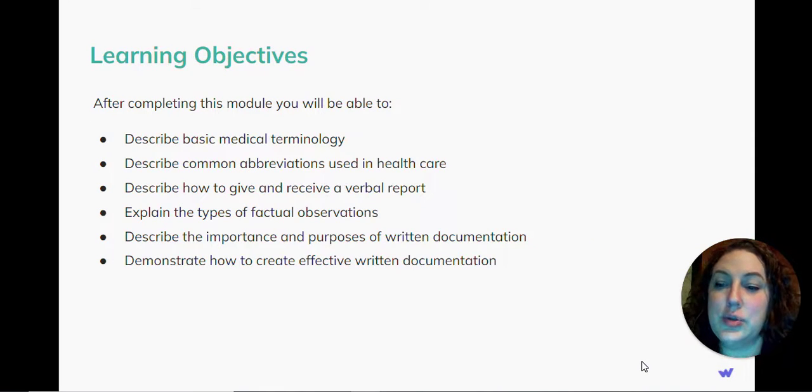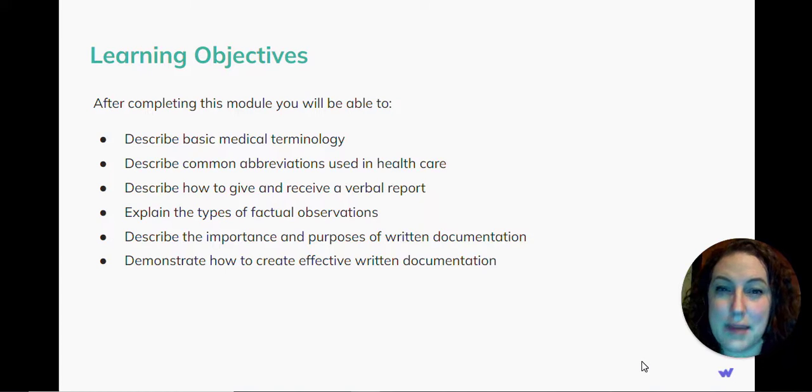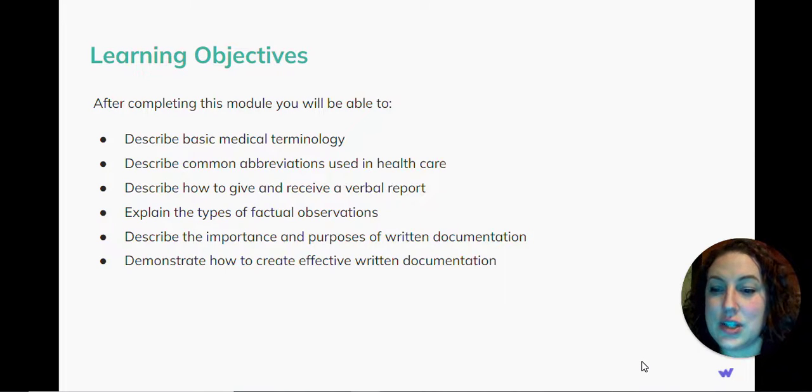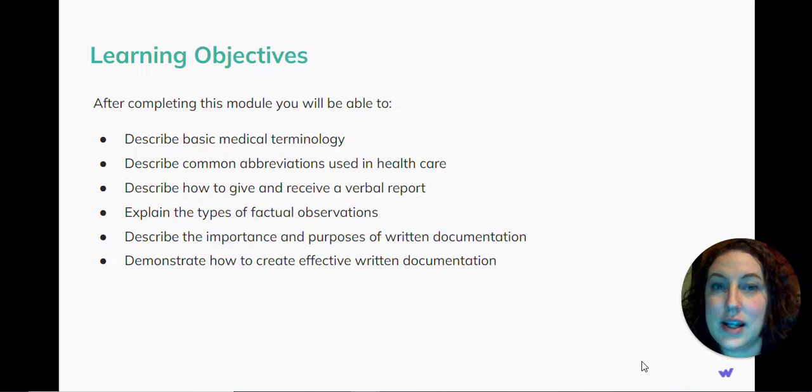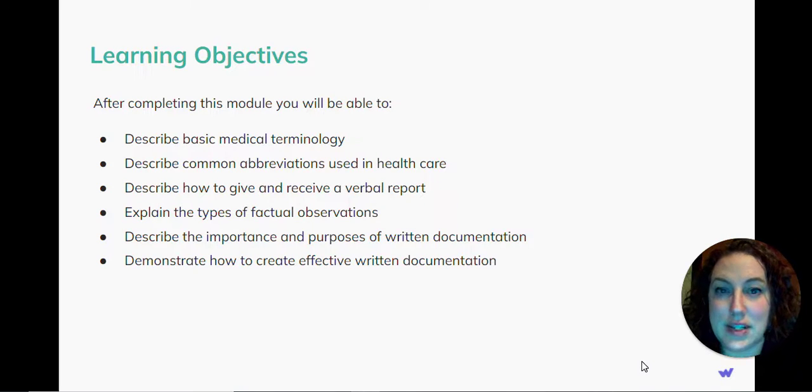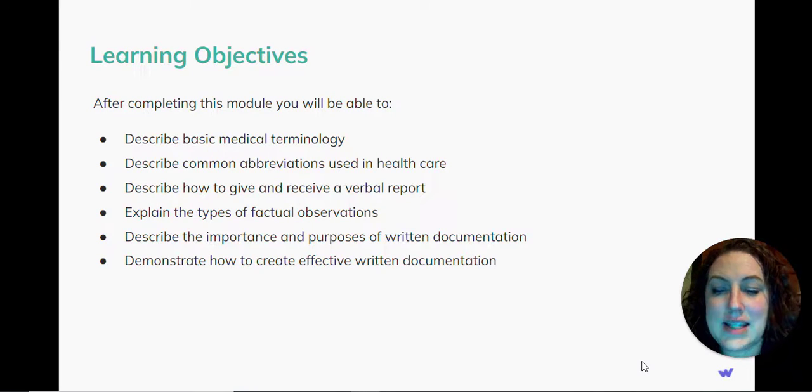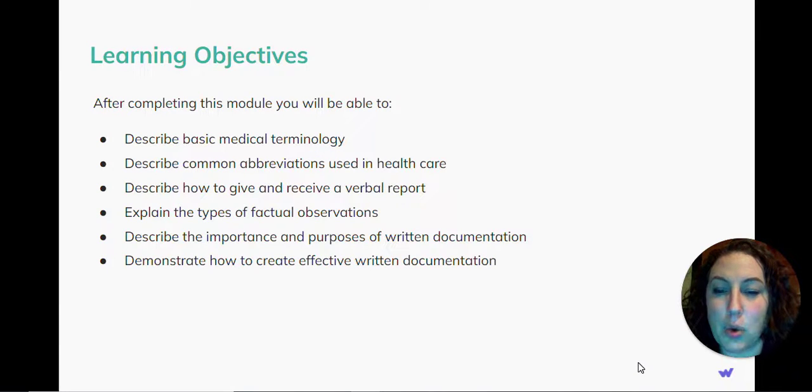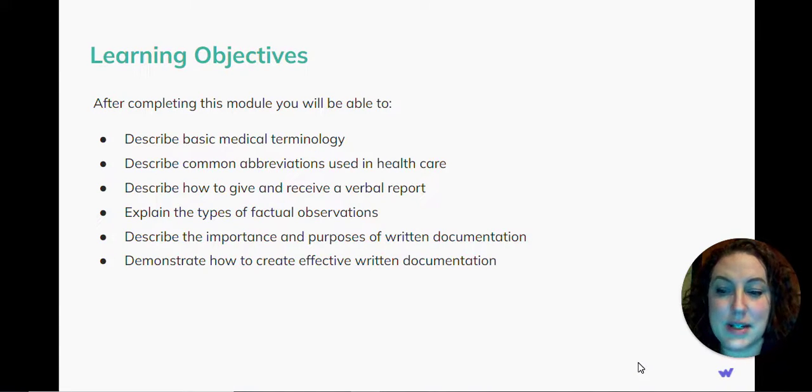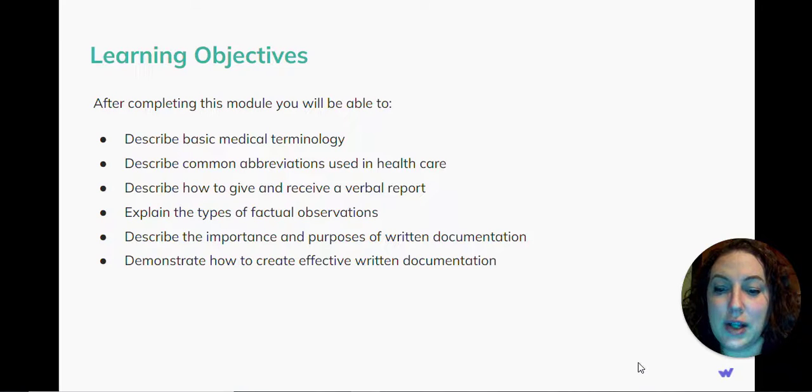you will be able to describe basic medical terminology, describe common abbreviations used in healthcare, describe how to give and receive a verbal report, explain the types of factual observations, describe the importance and purposes of written documentation, and describe how to create effective written documentation.